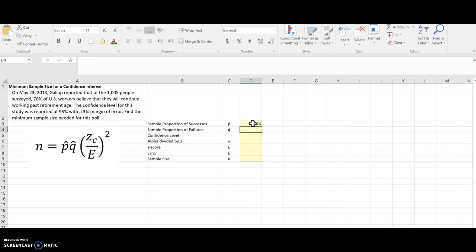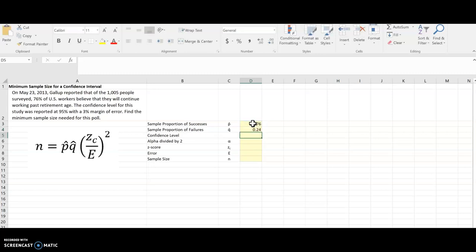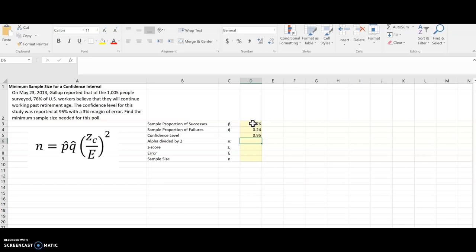And then Q-hat, as always, is 1 minus that. The confidence level that they want is 95%, and the margin of error is 3%.